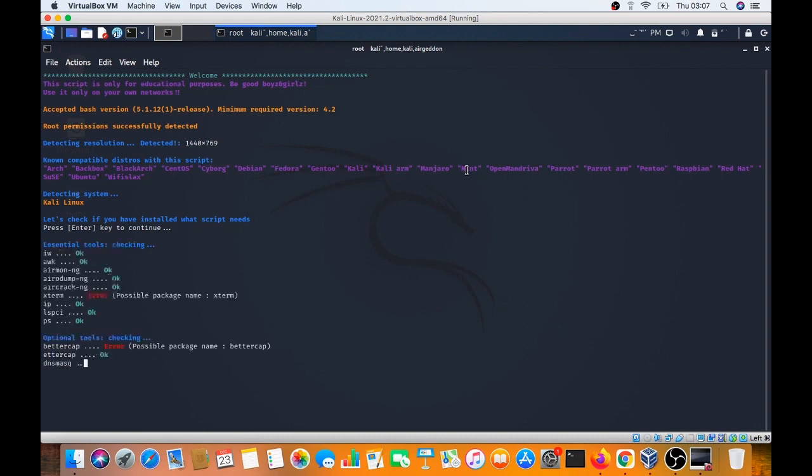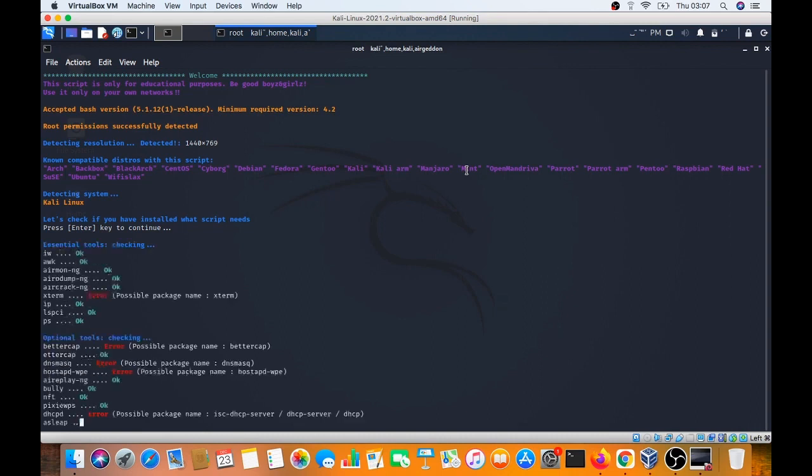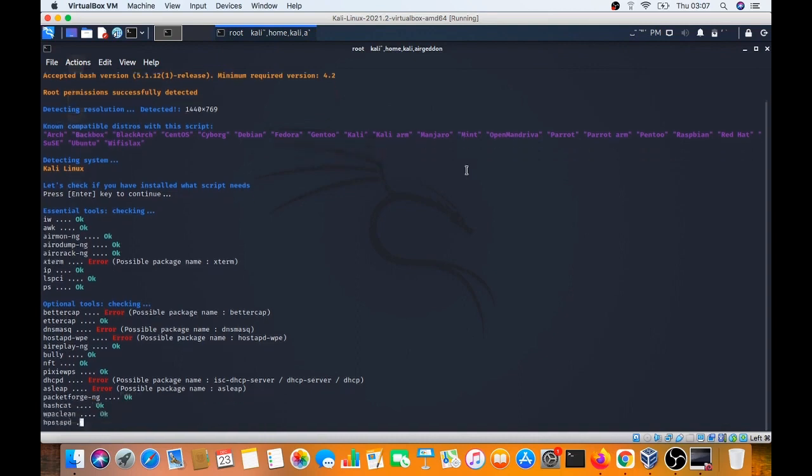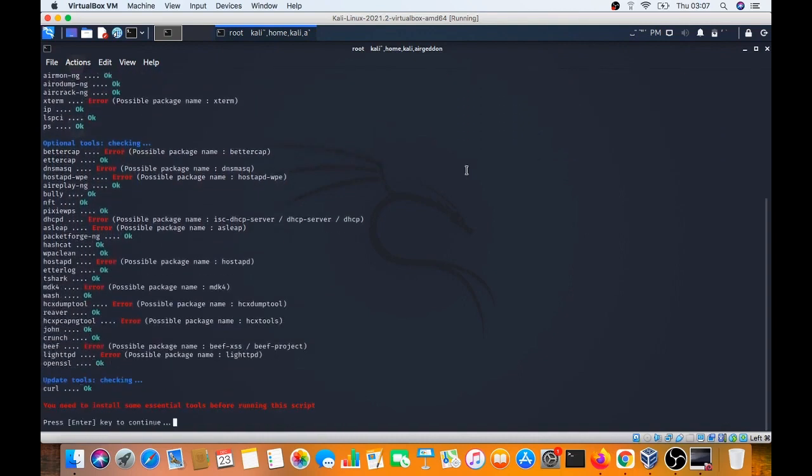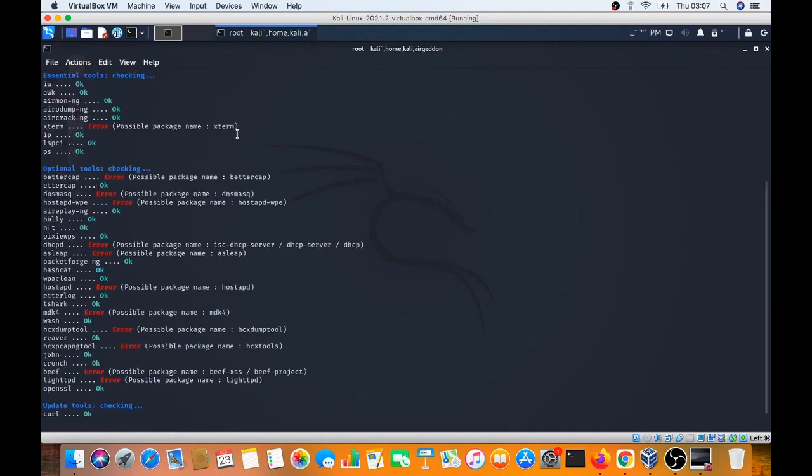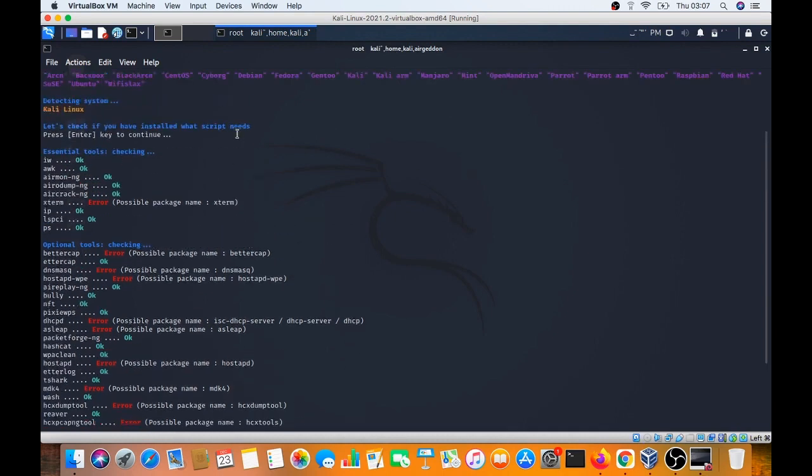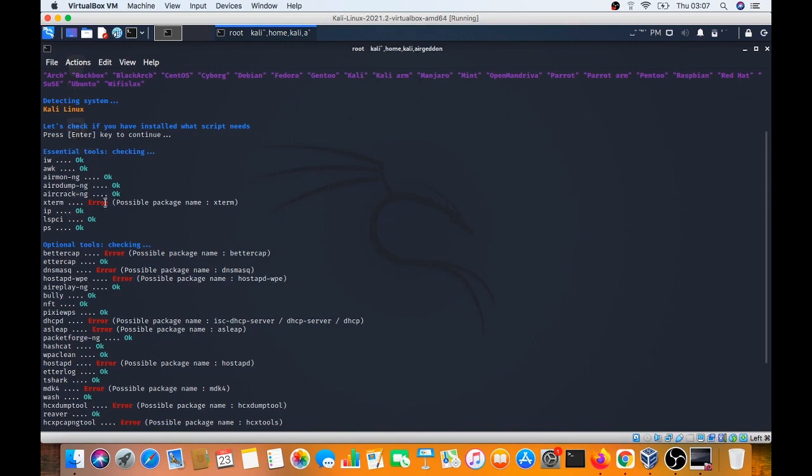Checking required tools. iw is okay, airmon-ng is okay, airodump-ng is okay, aireplay-ng is okay. Also checking xterm, iwconfig, ethtool, airmon-ng, ip, lspci, ps. All are okay. Checking optional tools.